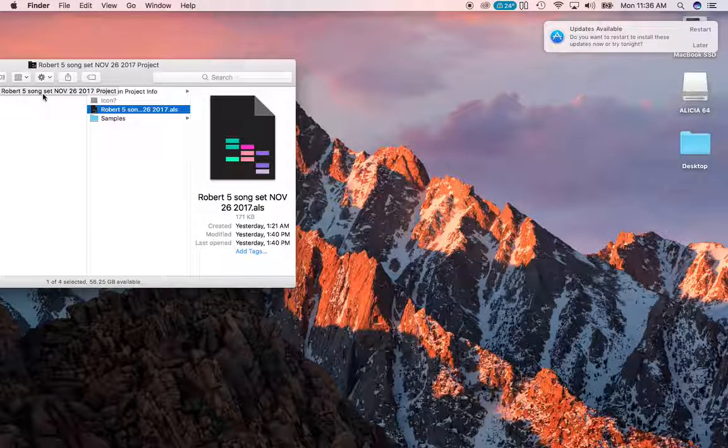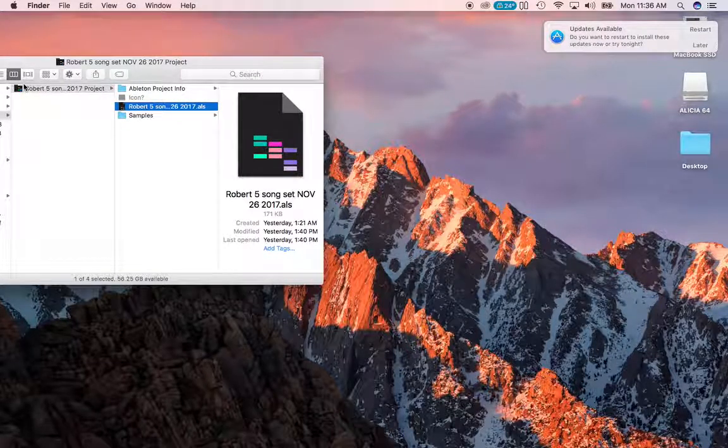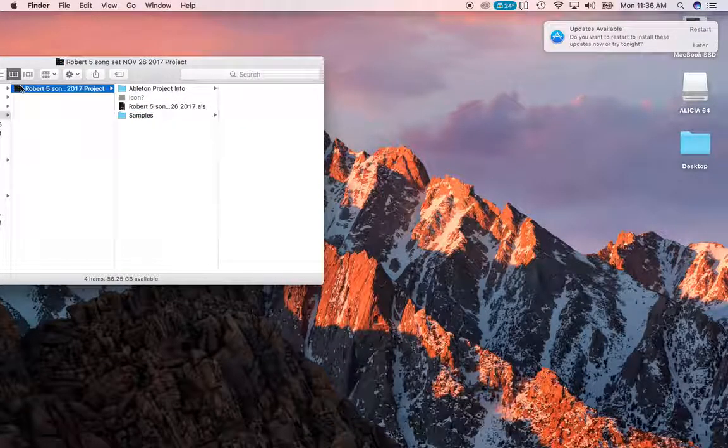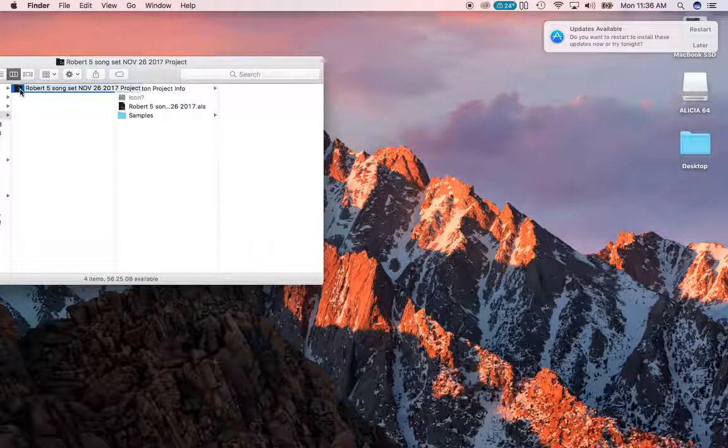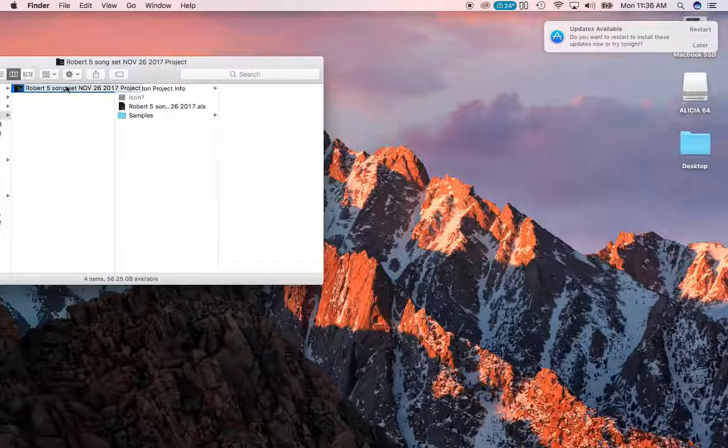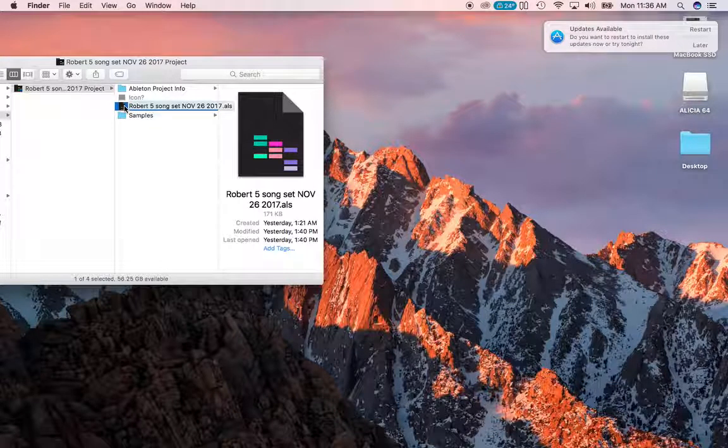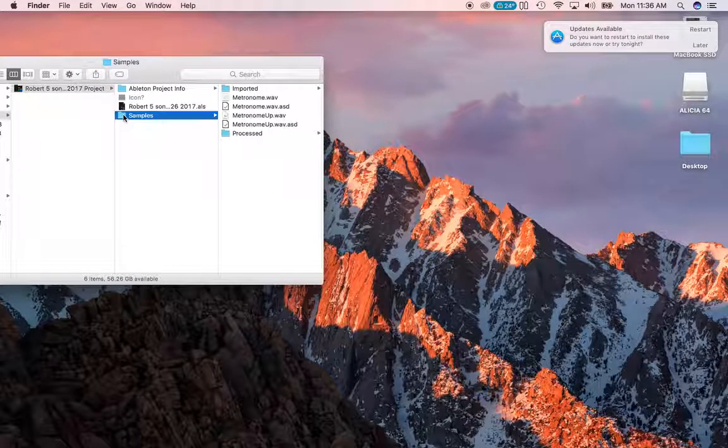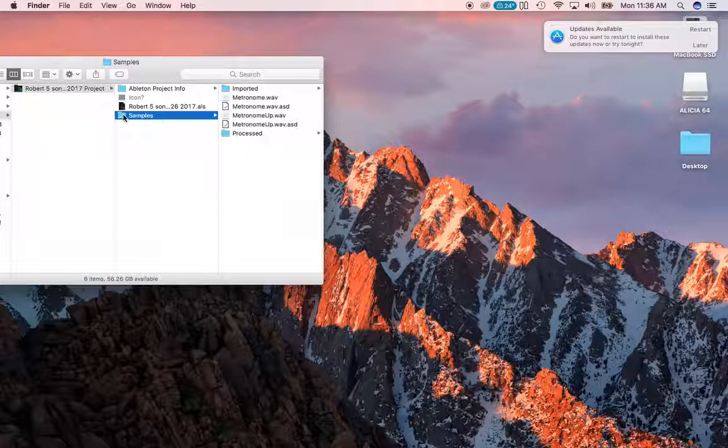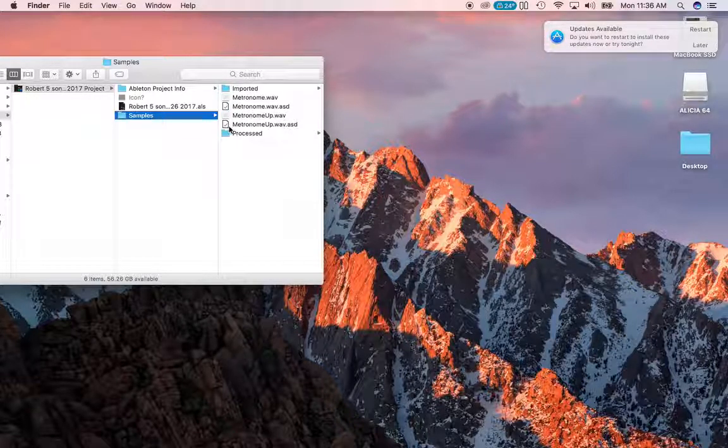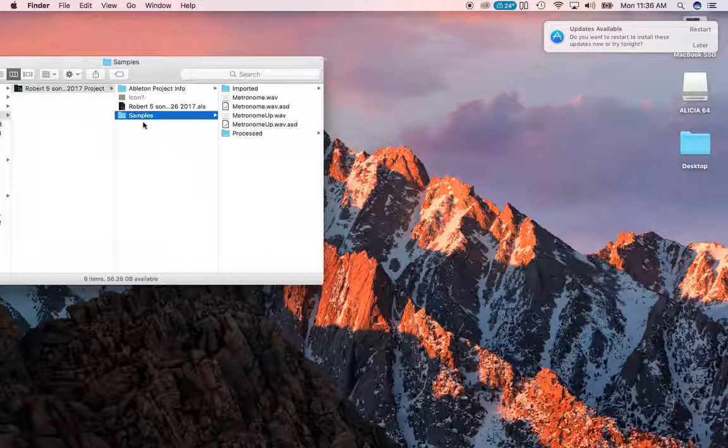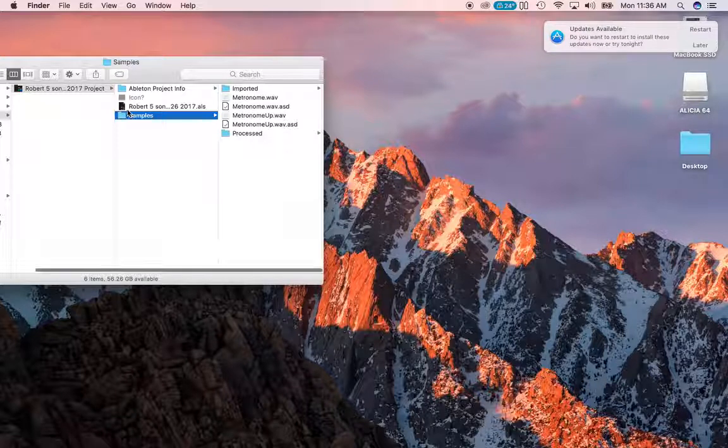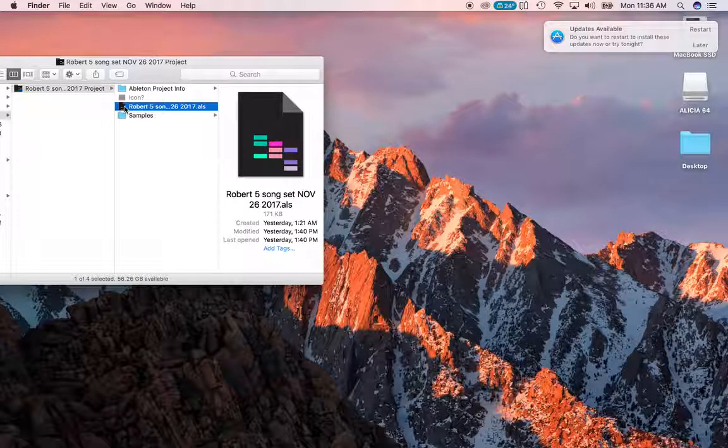You want to keep everything in this folder, and you want to always keep everything in that folder that's in here. Because this is just your project file, but this is your samples and all that kind of stuff. You have your import and your processed. And when you click on it, then everything should open right up.